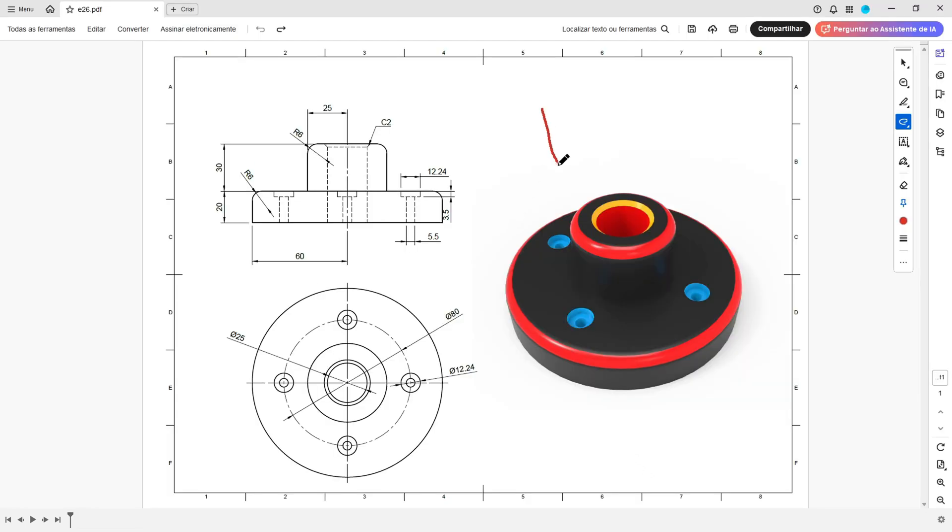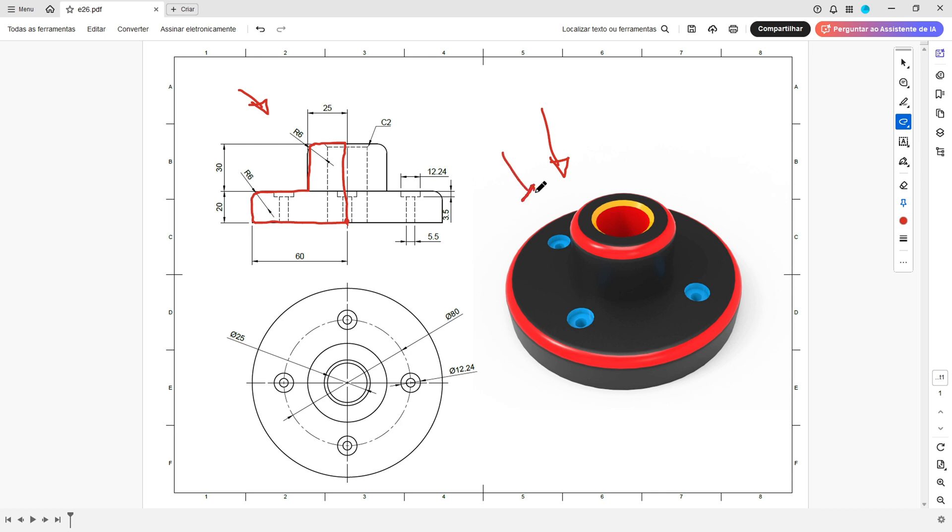The first step to create this part, we'll select the front plane and make this sketch. Here will be the midpoint. We'll create this sketch here and use the revolve feature to make this body.